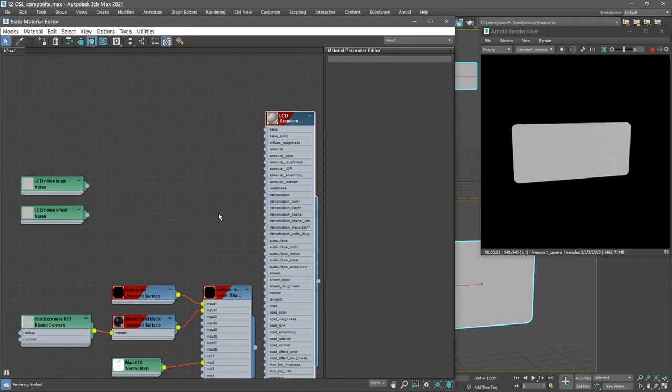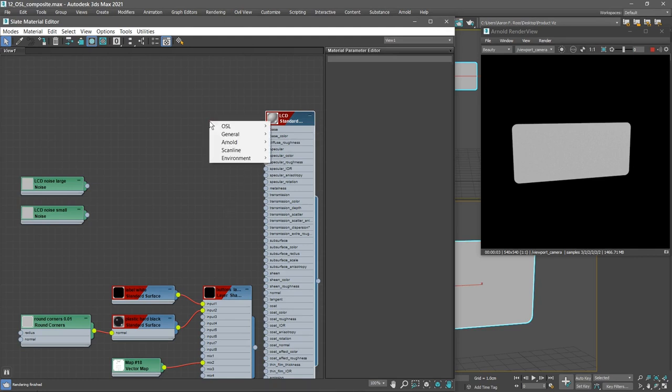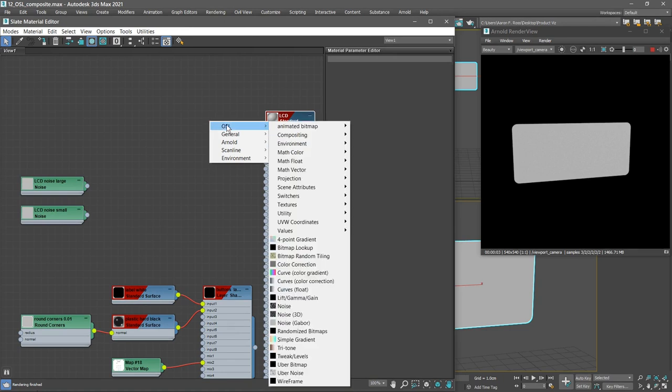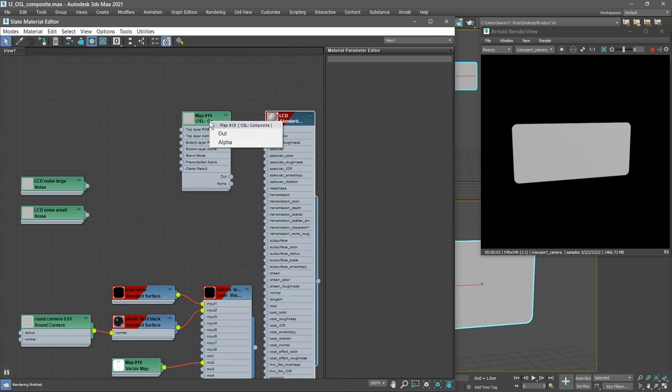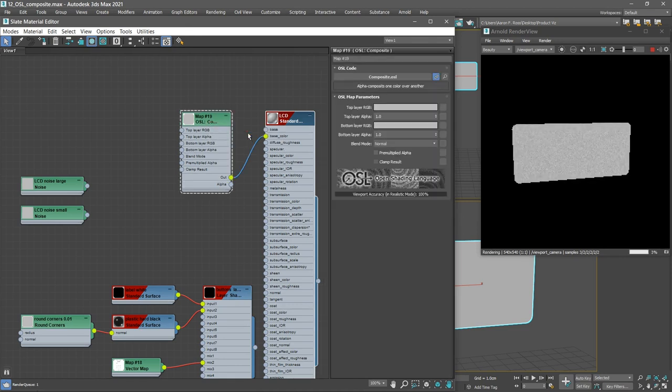We want to connect something to the base color. So drag out from that base color, release the mouse. From the pop-up menu, choose OSL, compositing, composite. Then we get another pop-up menu from which we need to choose which output to connect. Let's choose out, which is the color output. And we don't see much change.